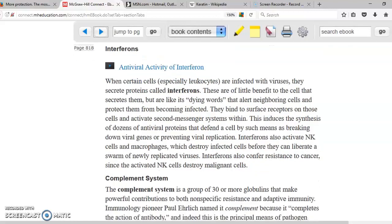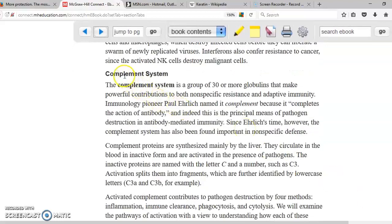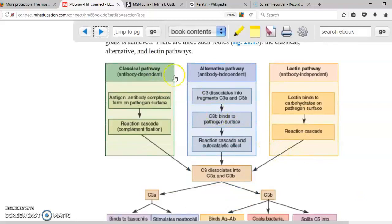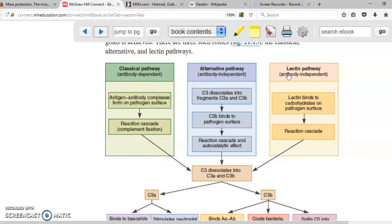The complement system is a set of proteins that work to destroy microorganisms. It is called the complement system because it completes the function of antibodies. There are three ways to activate it: the classical pathway, which requires an antibody attaching to an antigen; the alternative pathway, where protein C3 is broken into other proteins to initiate the process; and the lectin pathway, where lectin protein attaches to carbohydrates on the microorganism's cell membrane to initiate the pathway.